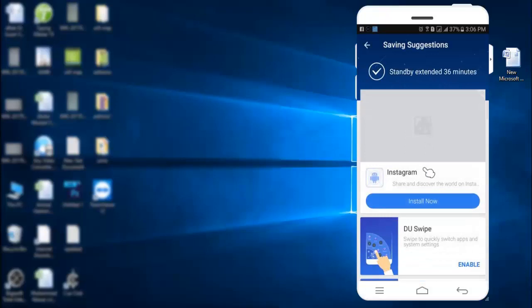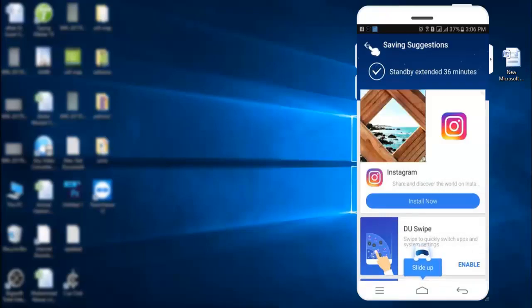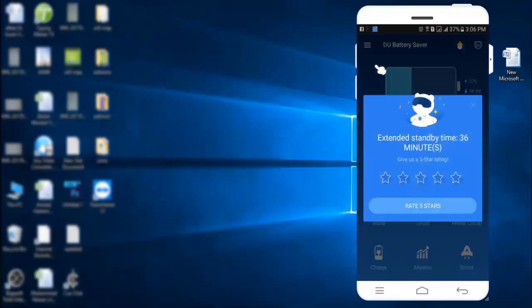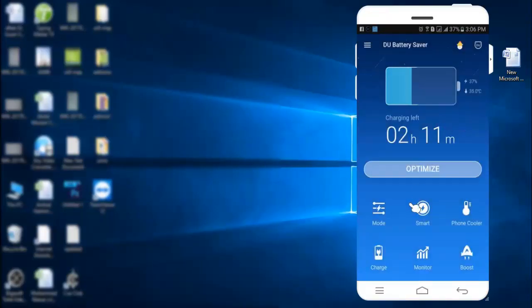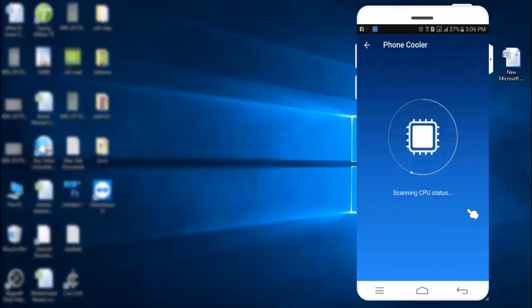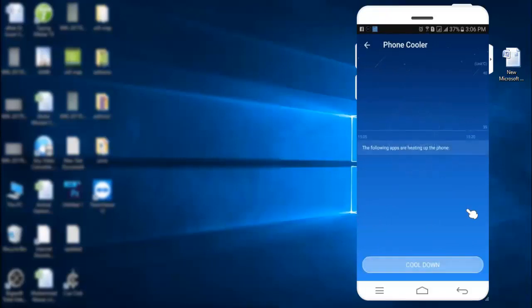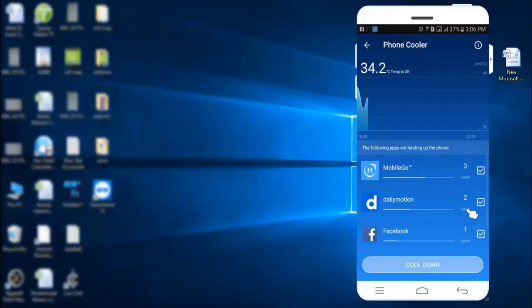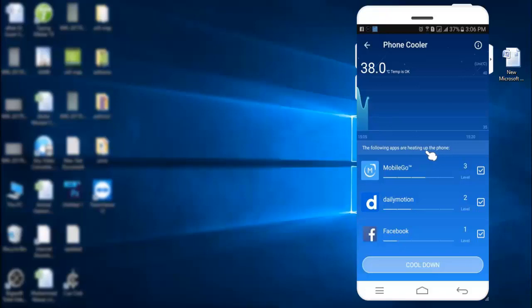Now, 36 minutes increase in battery timing. Click this thermometer to analyze CPU heat. Click here to cool down.